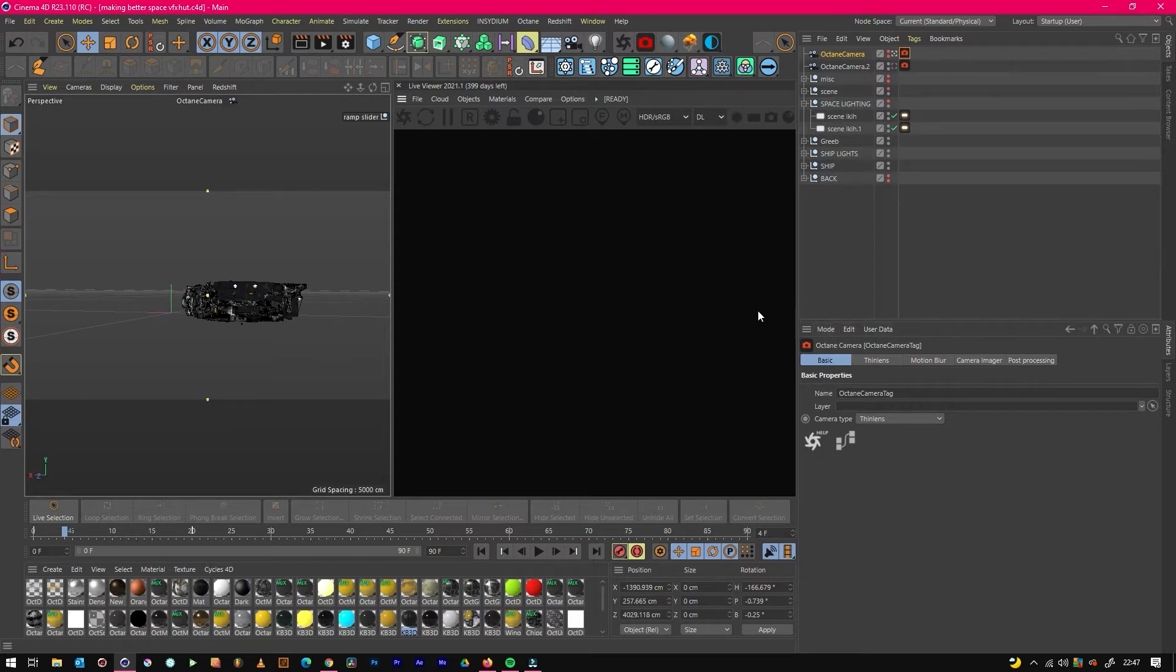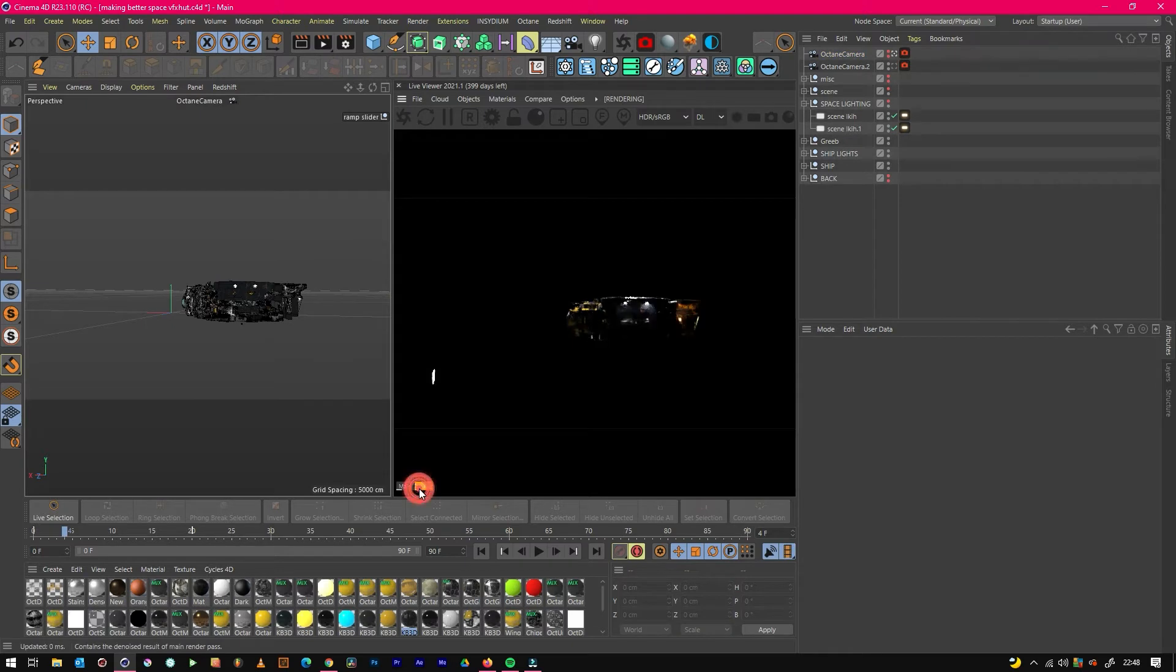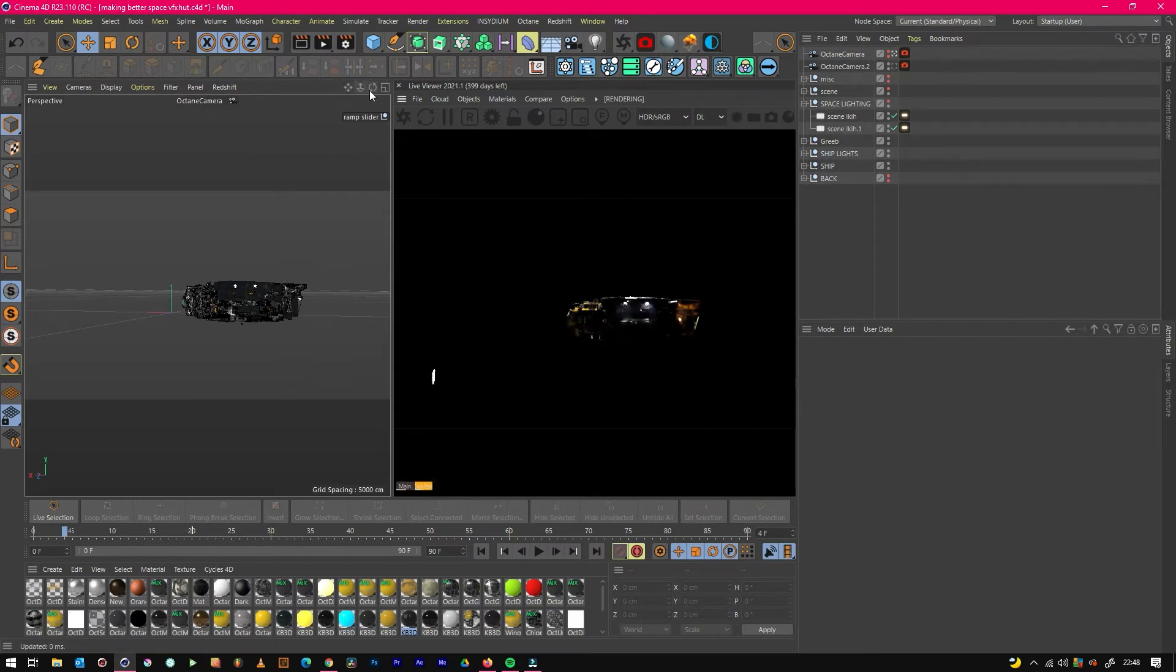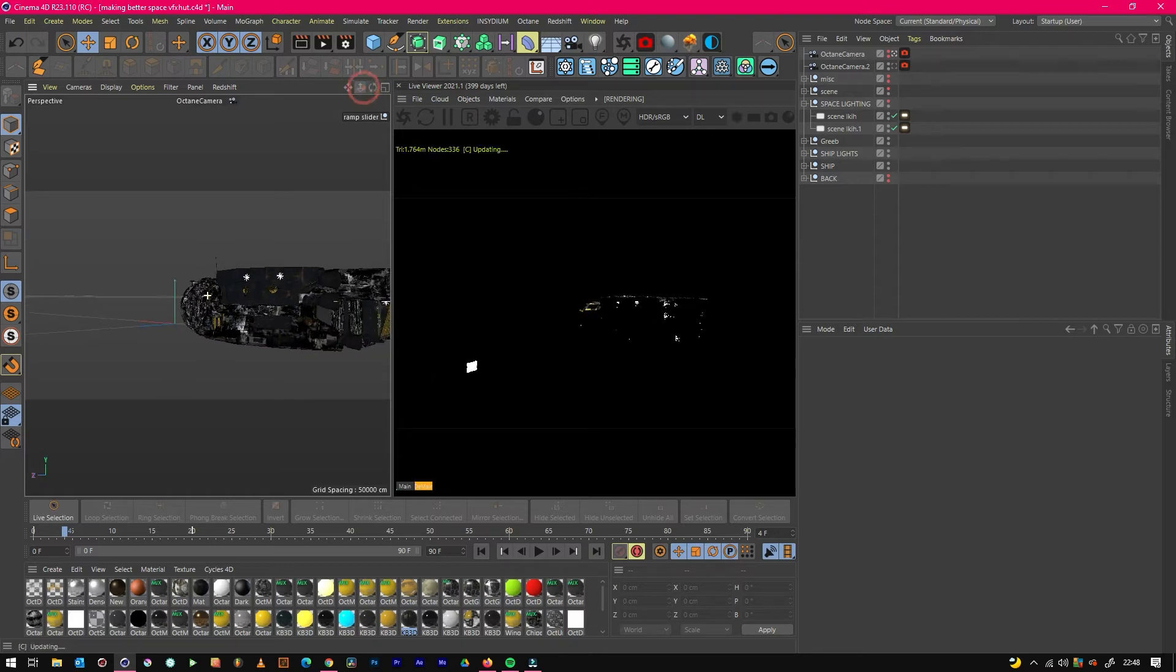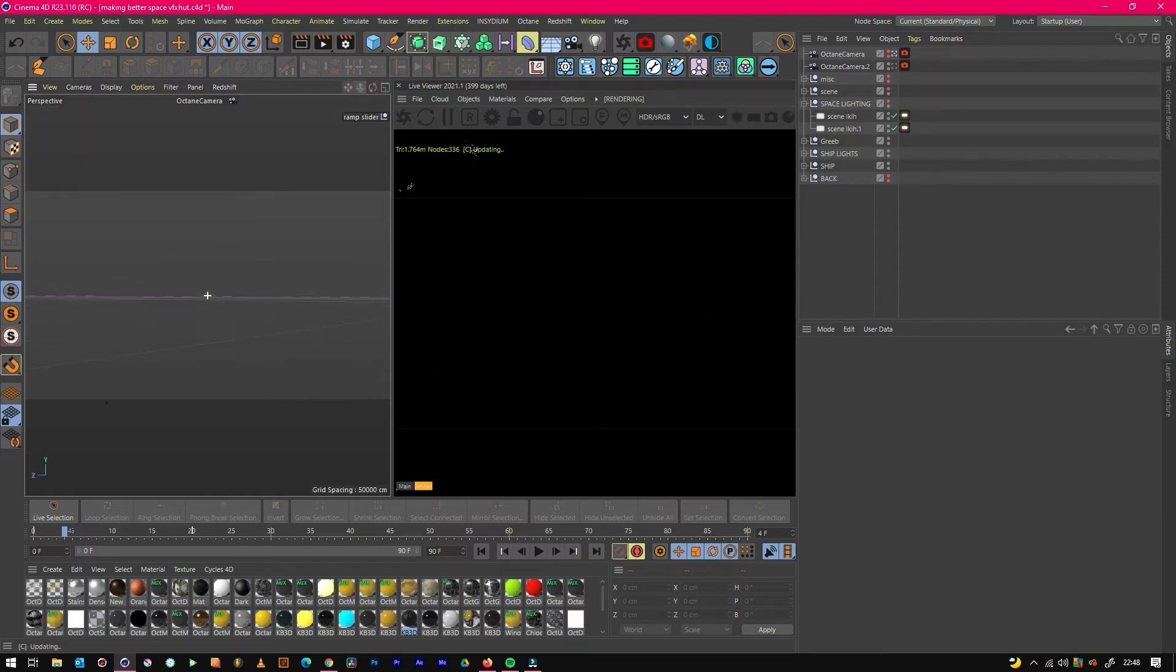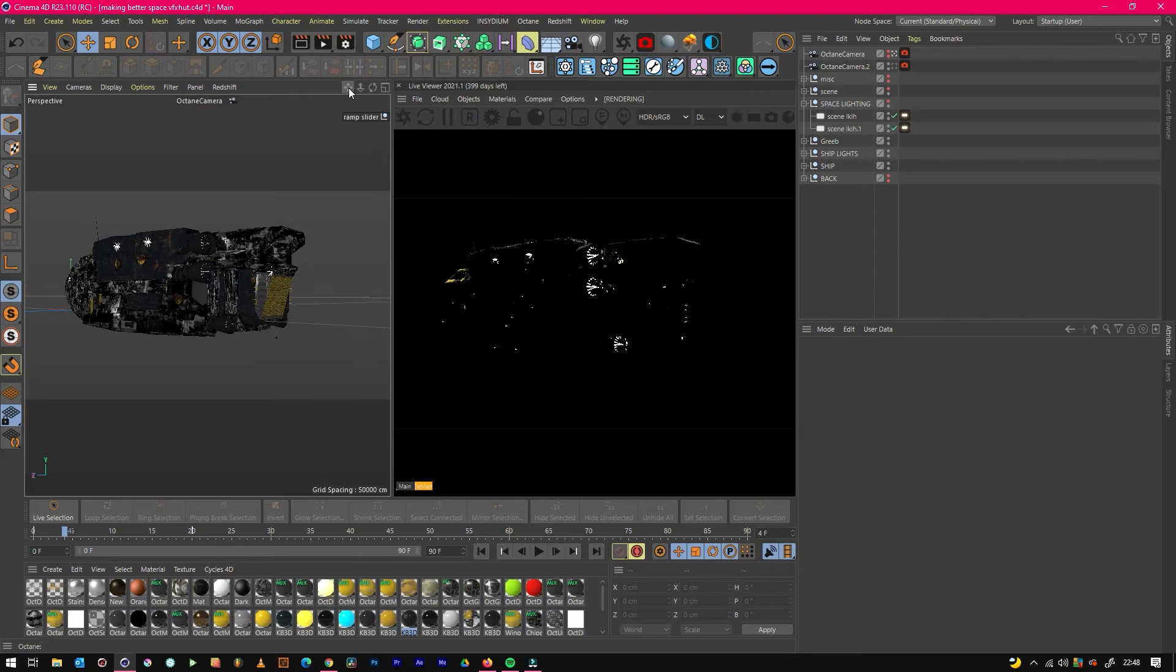If we just render to see what we've got, we need to try and find an angle. You kind of want it to fill the frame, so you'd probably go right up to it like this and have something like that.